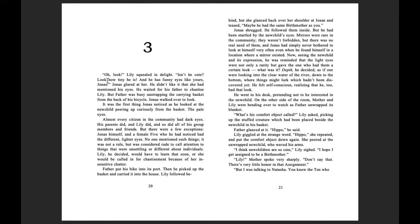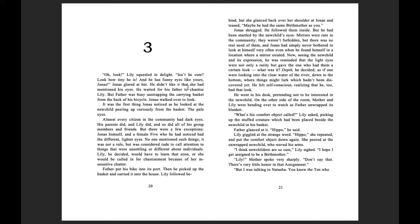Chapter 3. Oh, look! Lily squealed in delight. Isn't he cute? Look at how tiny he is! And he has funny eyes like yours, Jonas! Jonas glared at her. He didn't like it that she had mentioned his eyes. He waited for his father to chastise Lily, but father was busy unstrapping the carrying basket from the back of his bicycle. Jonas walked over to look.